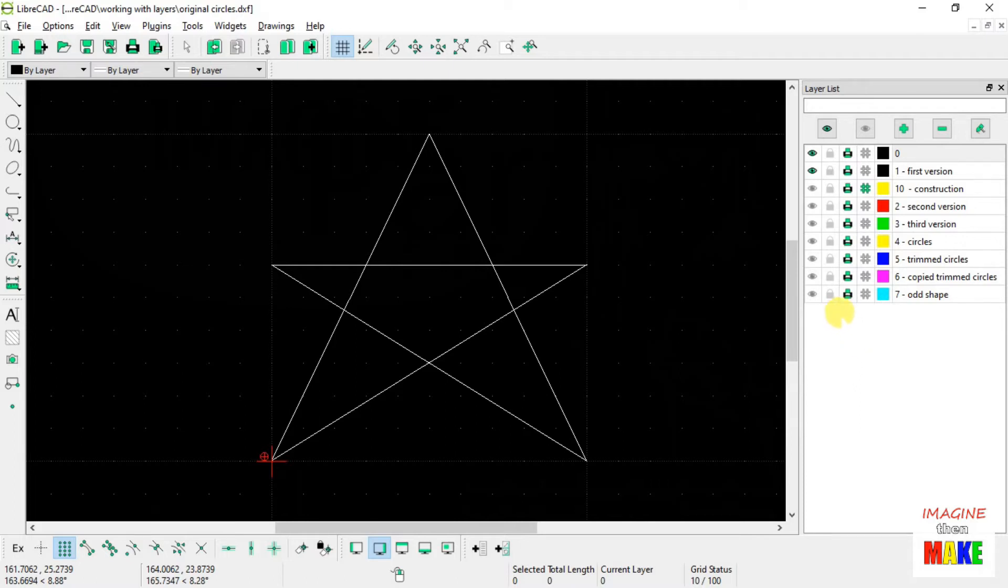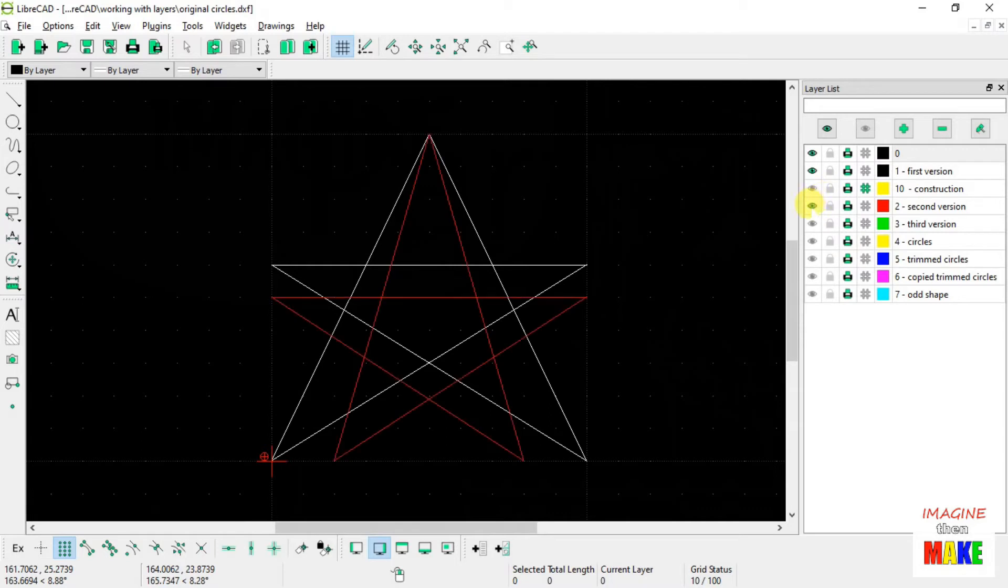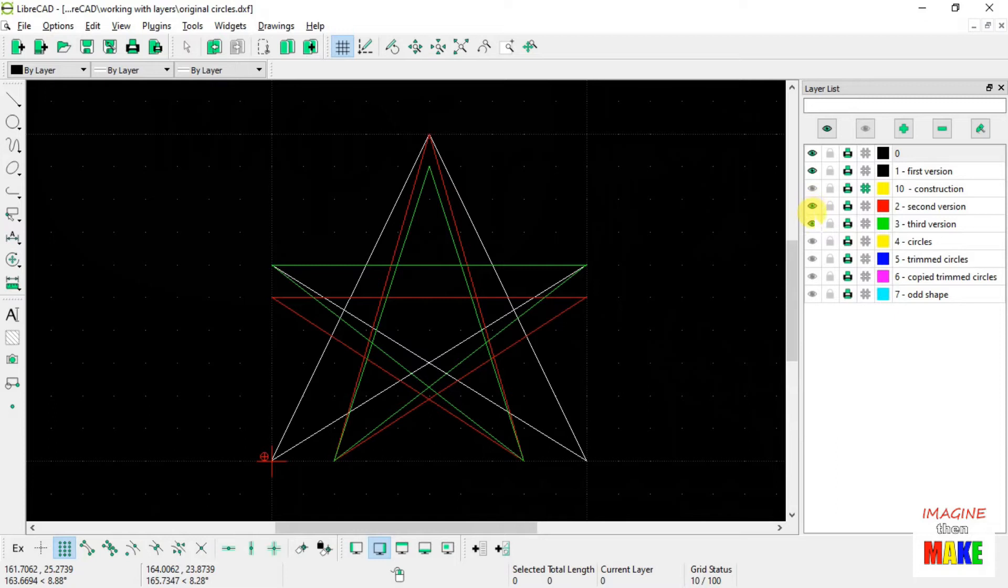Now, just for one last thing for those that have really paid close attention, when I drew these first three stars, you probably saw me tinker with the line thickness.